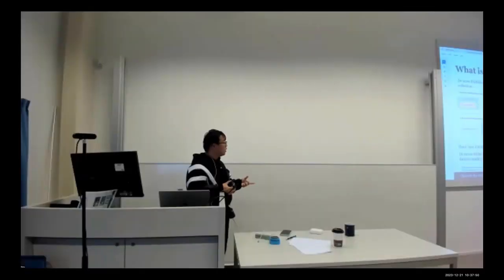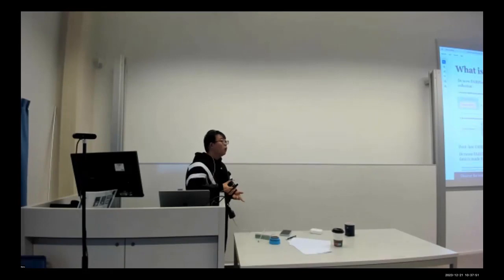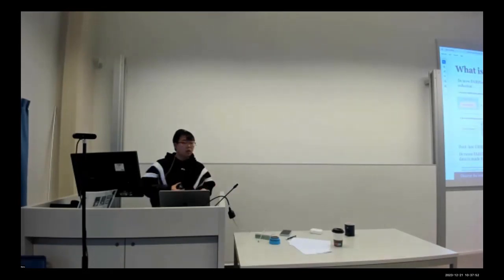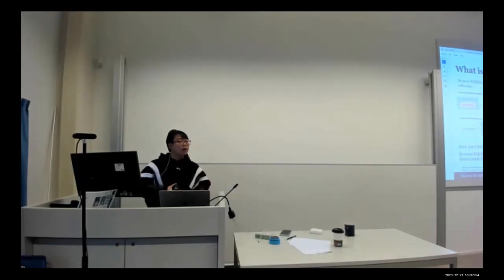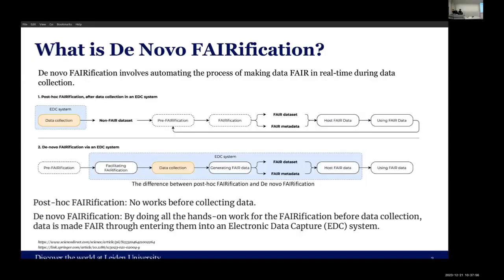In this way, when we generate our data in the electronic data capture system, we can make the data FAIR automatically. The data fairification is real-time.